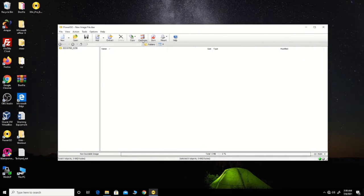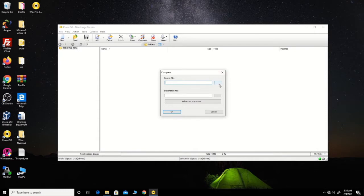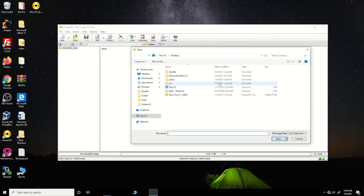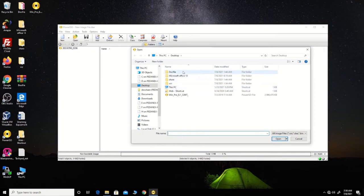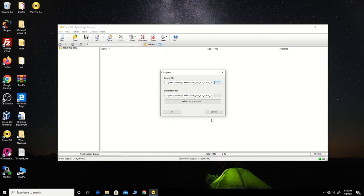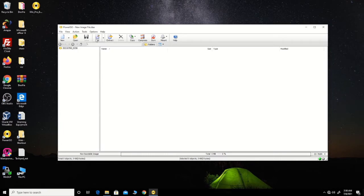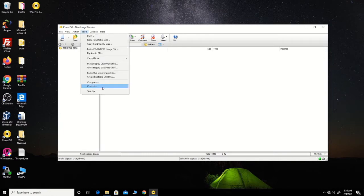When I open it, you can choose compress, then you choose the destination image file that you want to compress. Then you click OK to compress it to a smaller size.